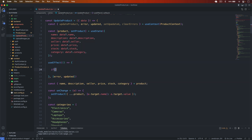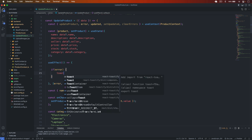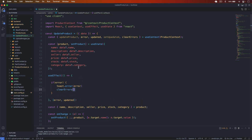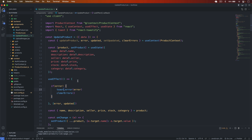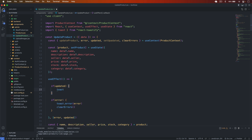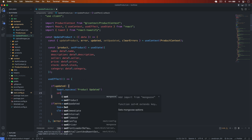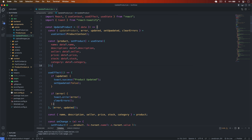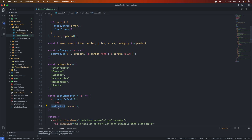In the useEffect, if there is an error we show toast.error with the error message and then call clearErrors. We also import toast. If 'updated' is true, we show toast.success with 'Product Updated' and then set 'updated' back to false. This displays errors or success messages accordingly. The submit handler calls updateProduct.